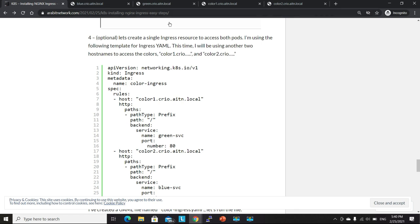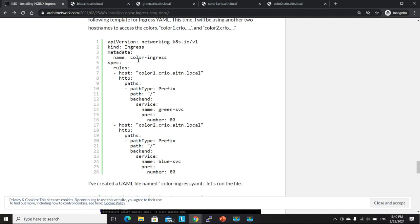And also the file, the final ingress resource I have deployed for both the green and the blue webpages. That's it for today. I'd like to thank you very much for viewing and I hope that it's been informative. Good day. Thank you very much.